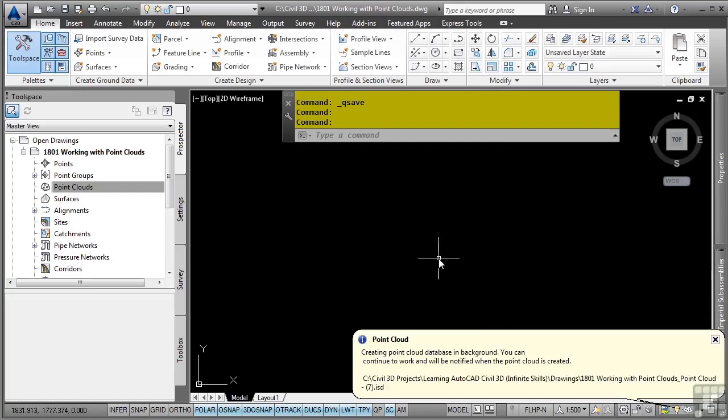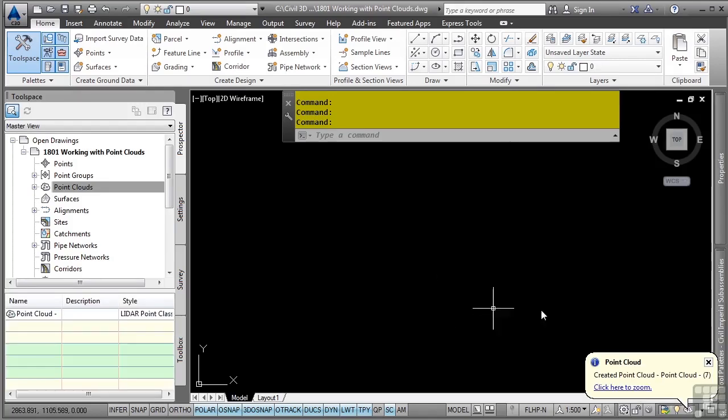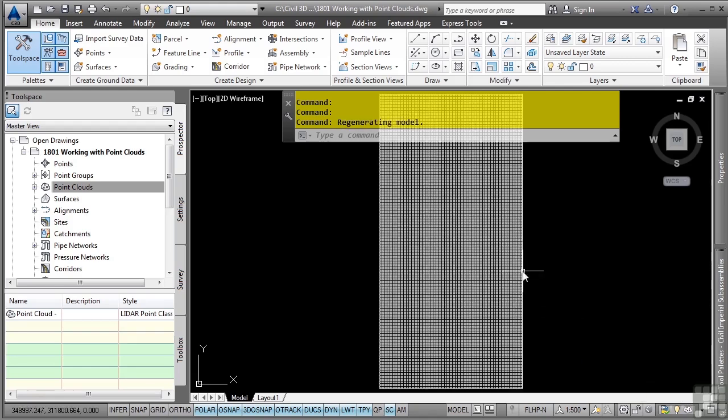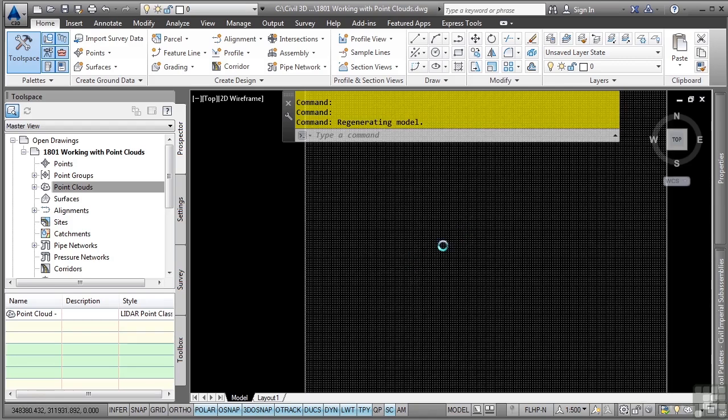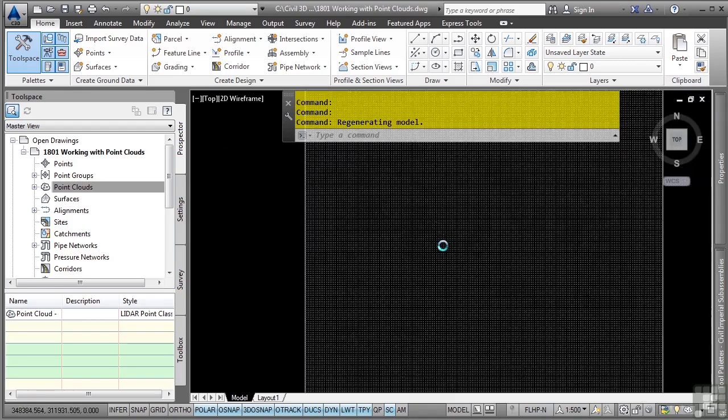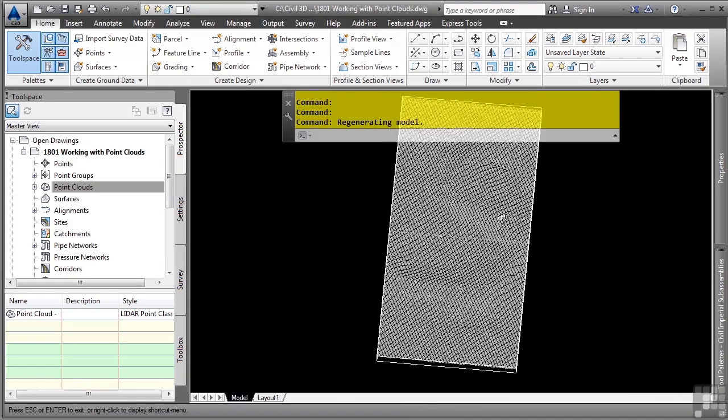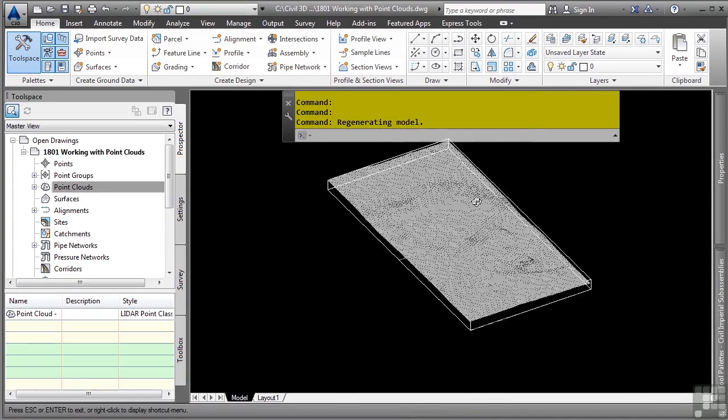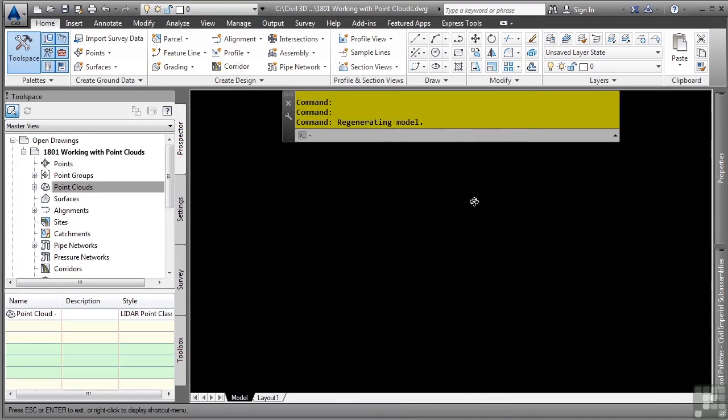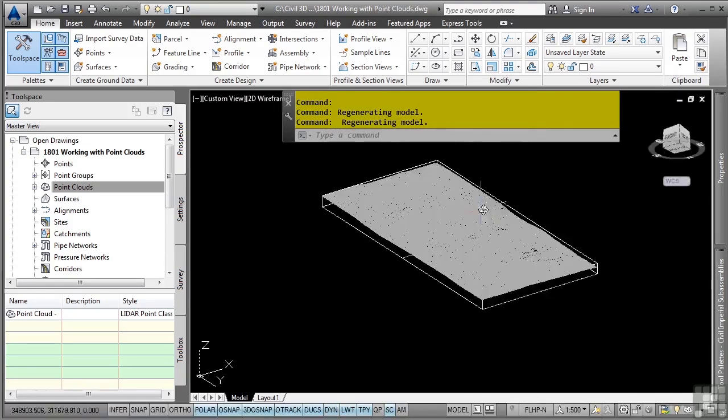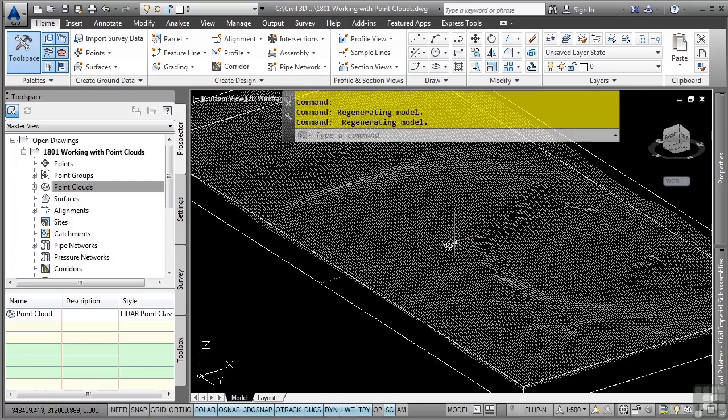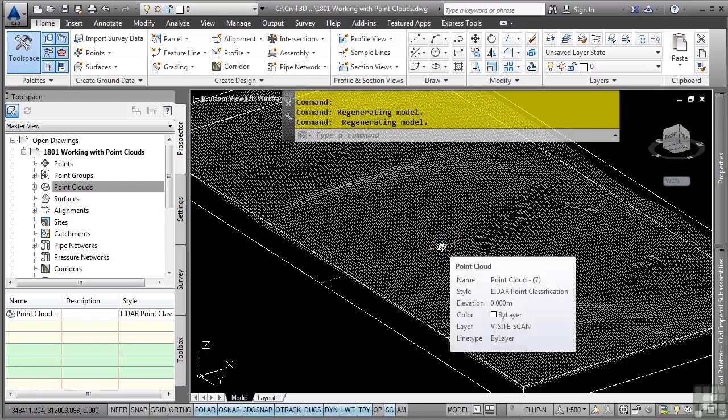As you can see, you will now wait for the point cloud file to be generated by Civil 3D. When Civil 3D has completed the point cloud, you'll get the option to click here to zoom, which tells you it's also done. It doesn't look like much has been generated here, but if I hold the Shift key down and then middle button pan, you'll notice that we actually have a true point cloud file with 3D elevations and everything.